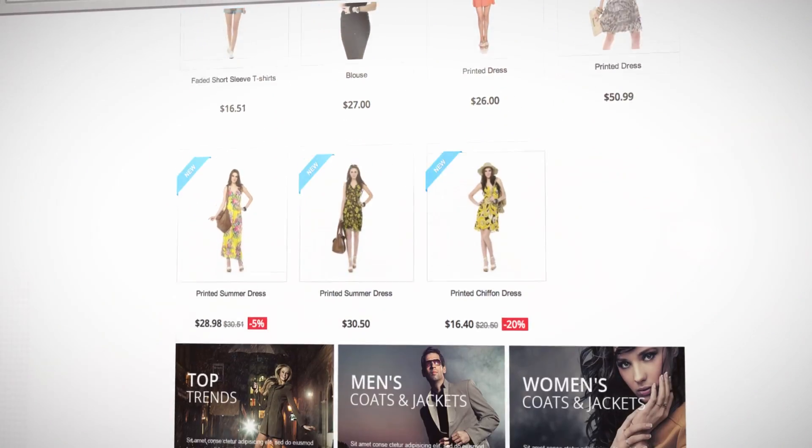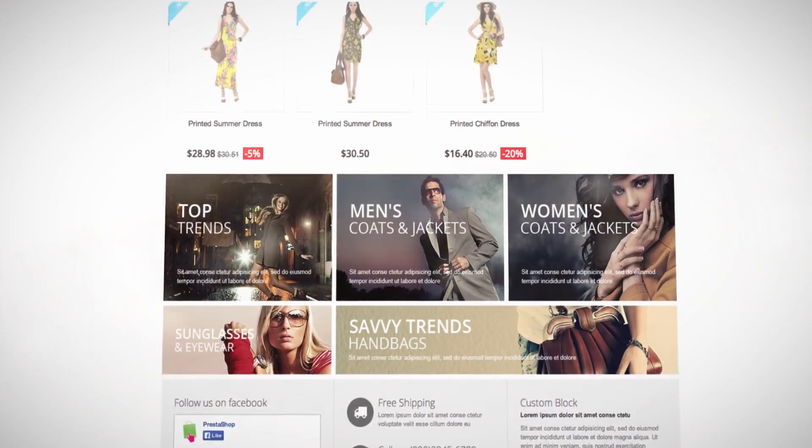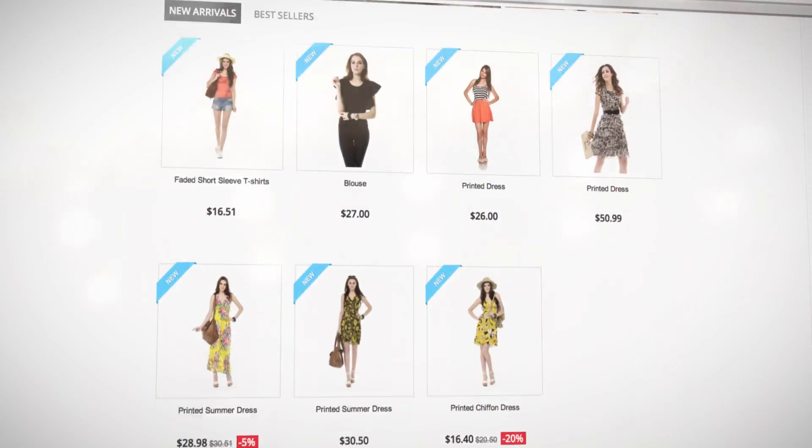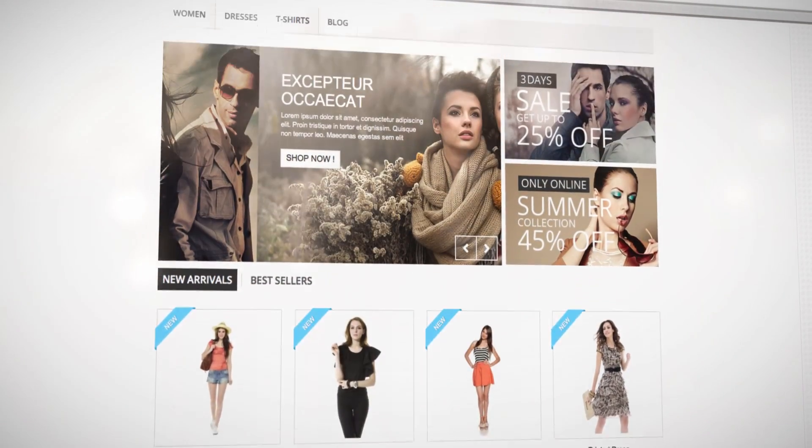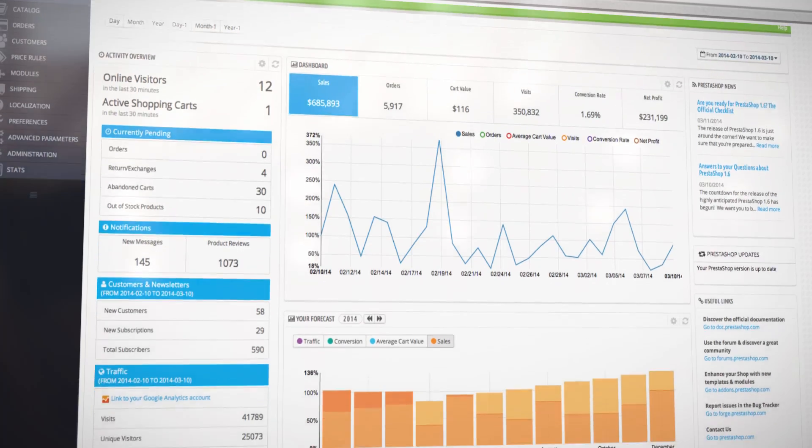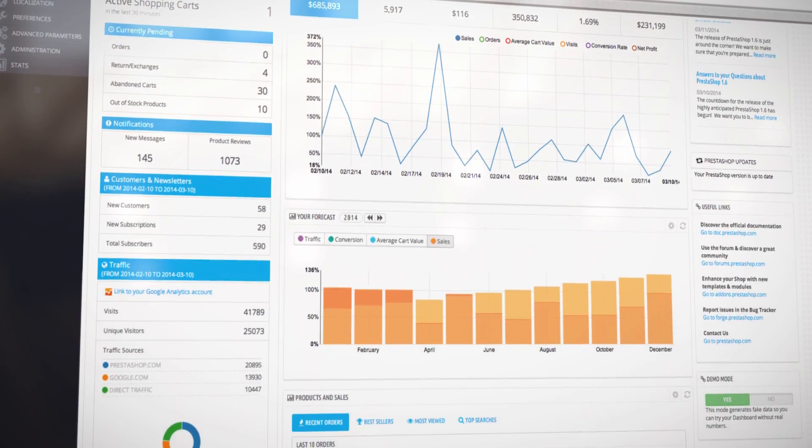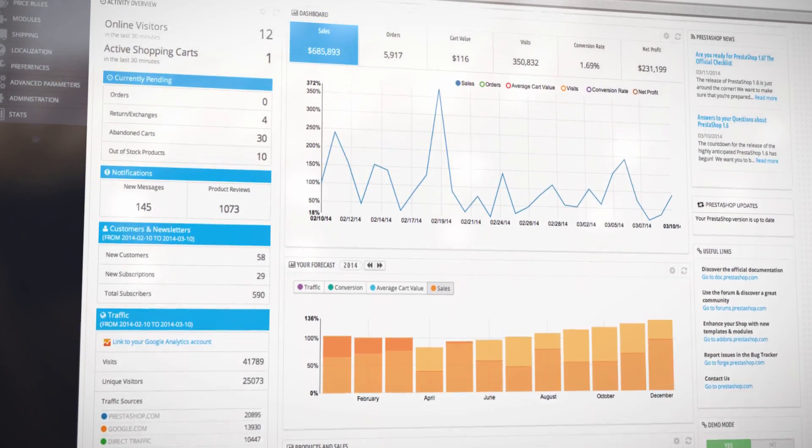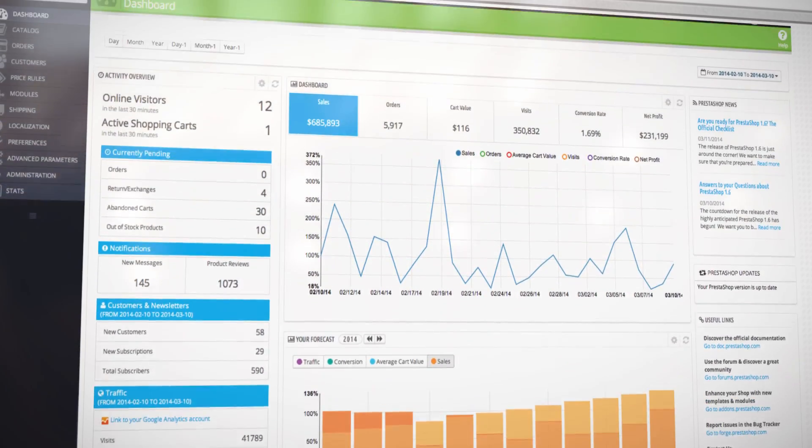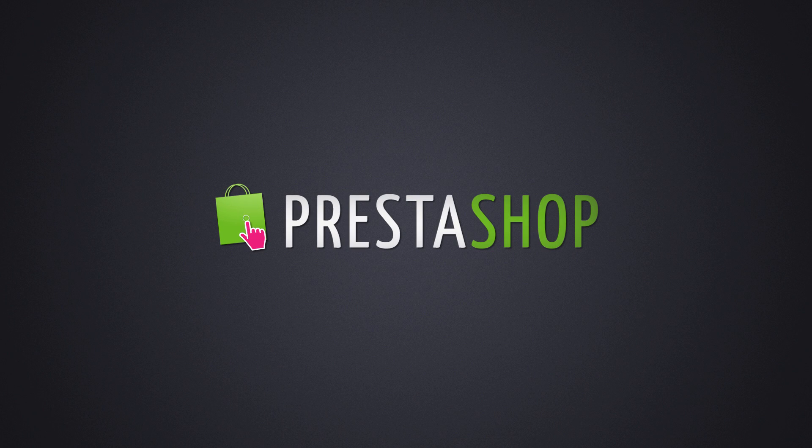The PrestaShop installation is now complete and your online store is up and running. Go ahead and explore the back office. Add your products, pictures, and prices. Customize your shop and start selling today.